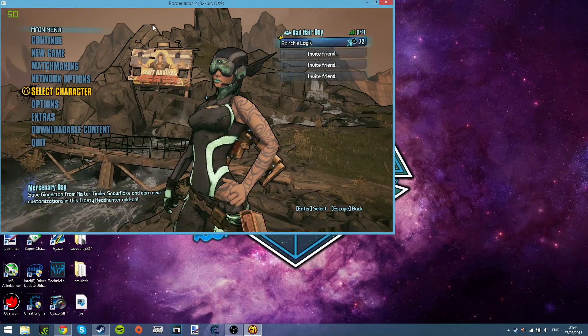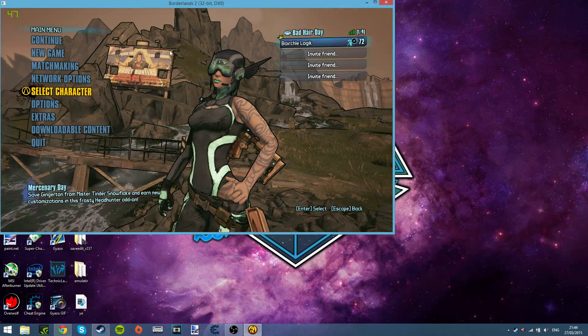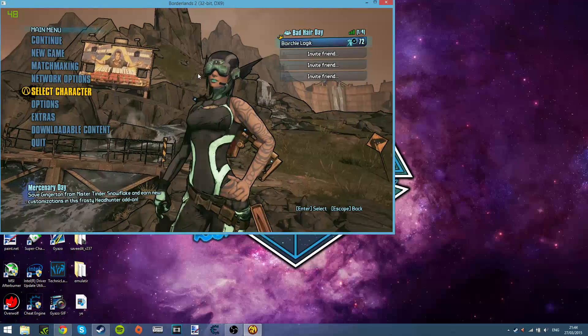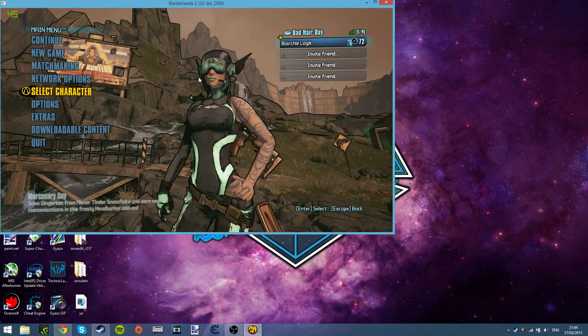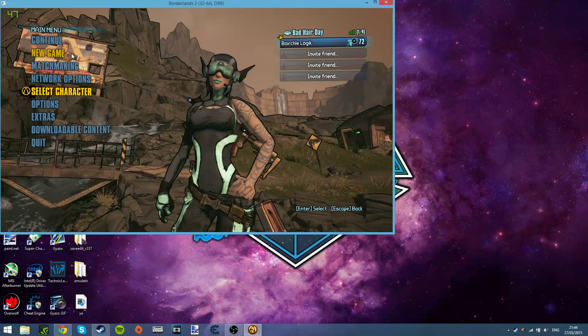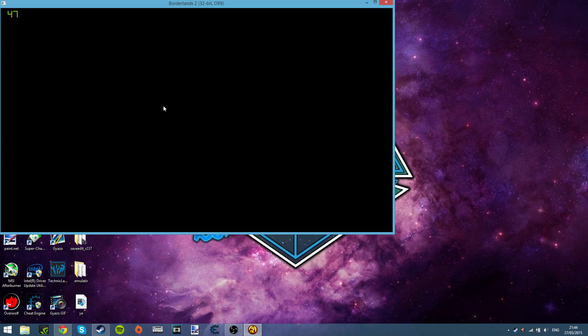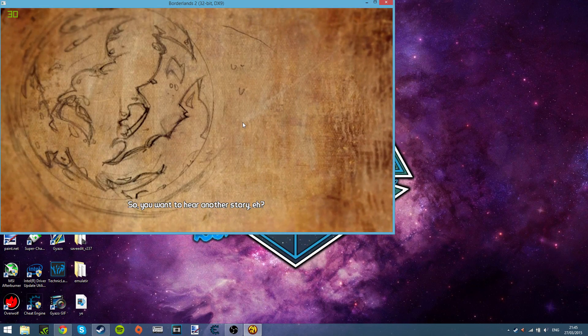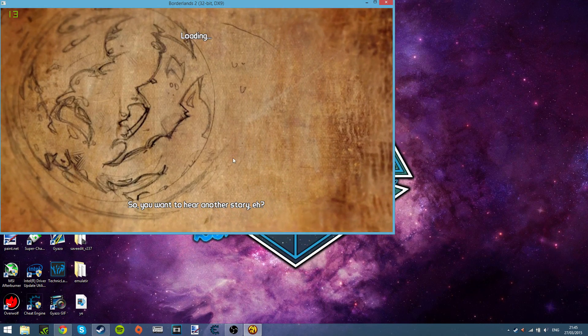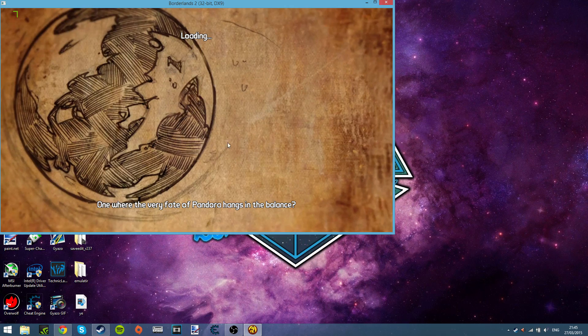So simply what you want to do is just have Borderlands running. Run it any way you want to, like a new game. Just skip through the cutscenes and crap.